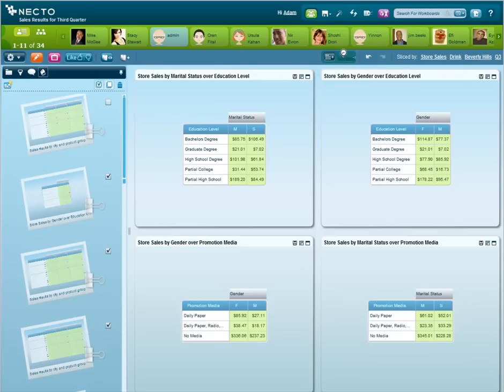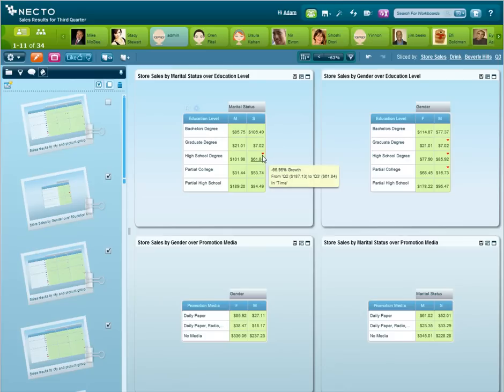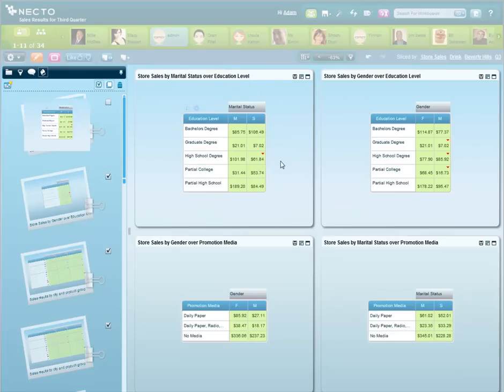We will now use the one click insights button that automatically identifies irregularities in the data. We can see that one of the reasons the system just found is a decrease in sales for single people with a high school degree. So we can do another cause and effect analysis on this insight.